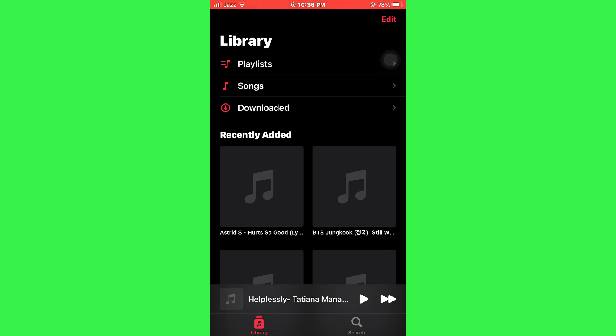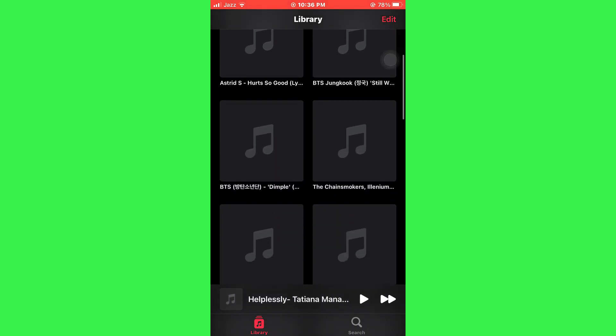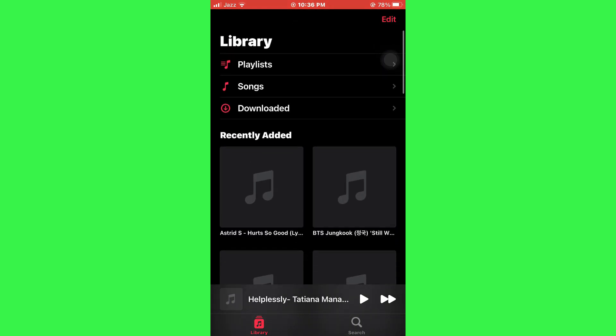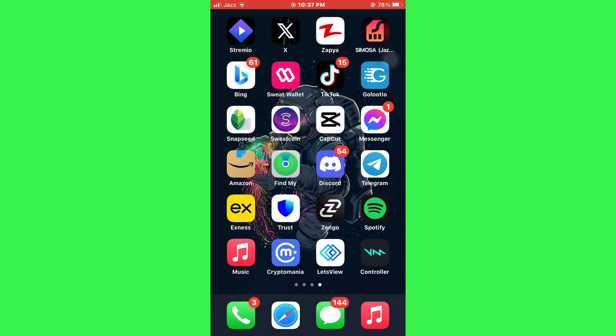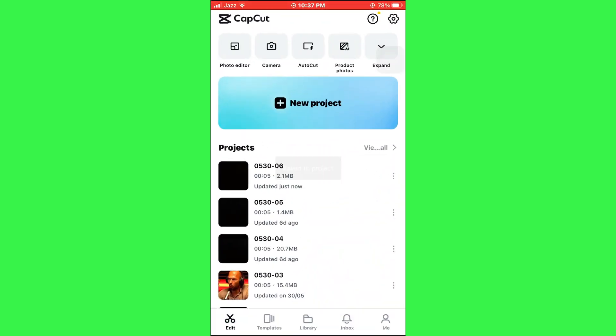Here, make sure you are in the library section and there are songs available. Once you have made sure of it, open the CapCut app and sign into your account.